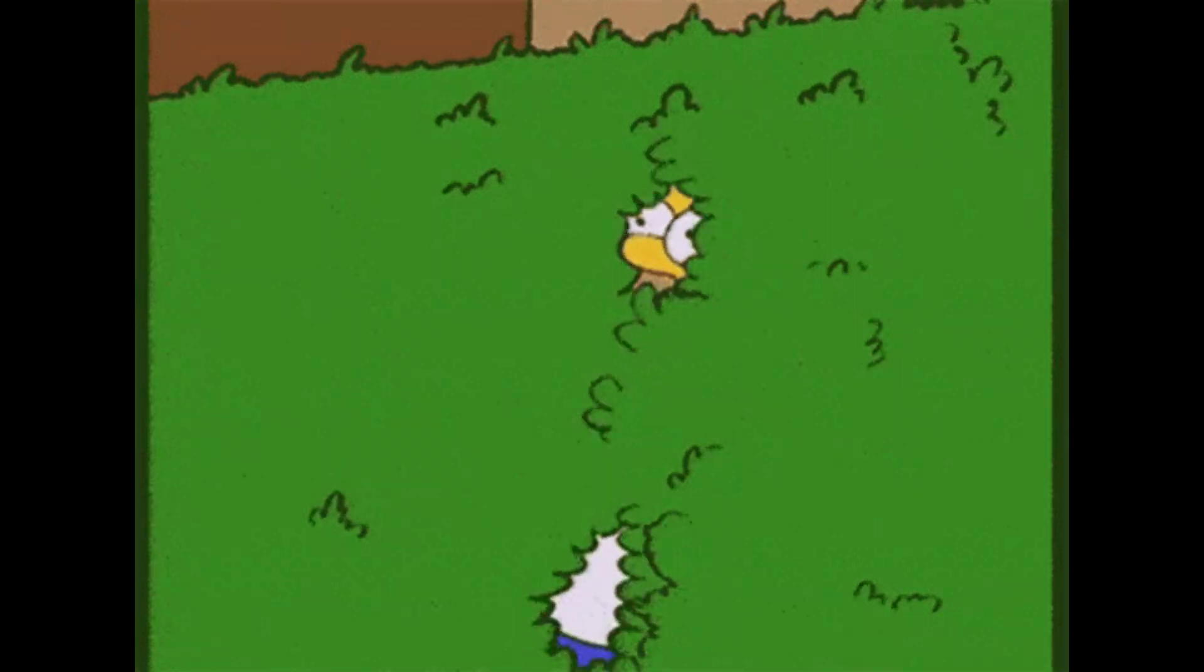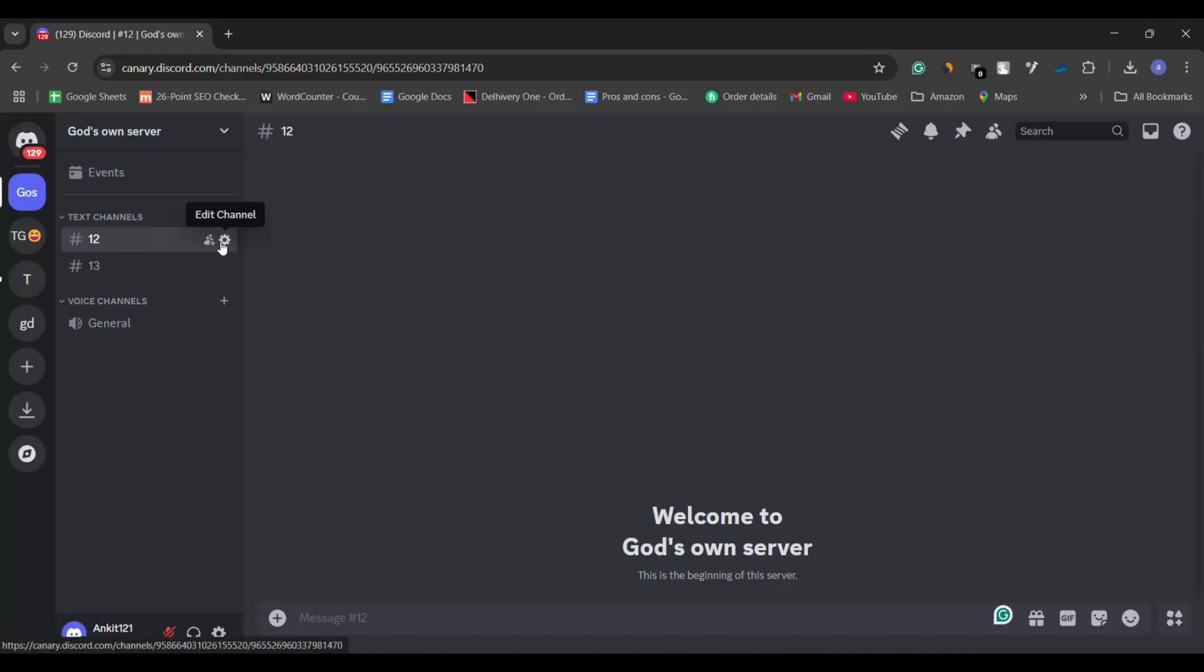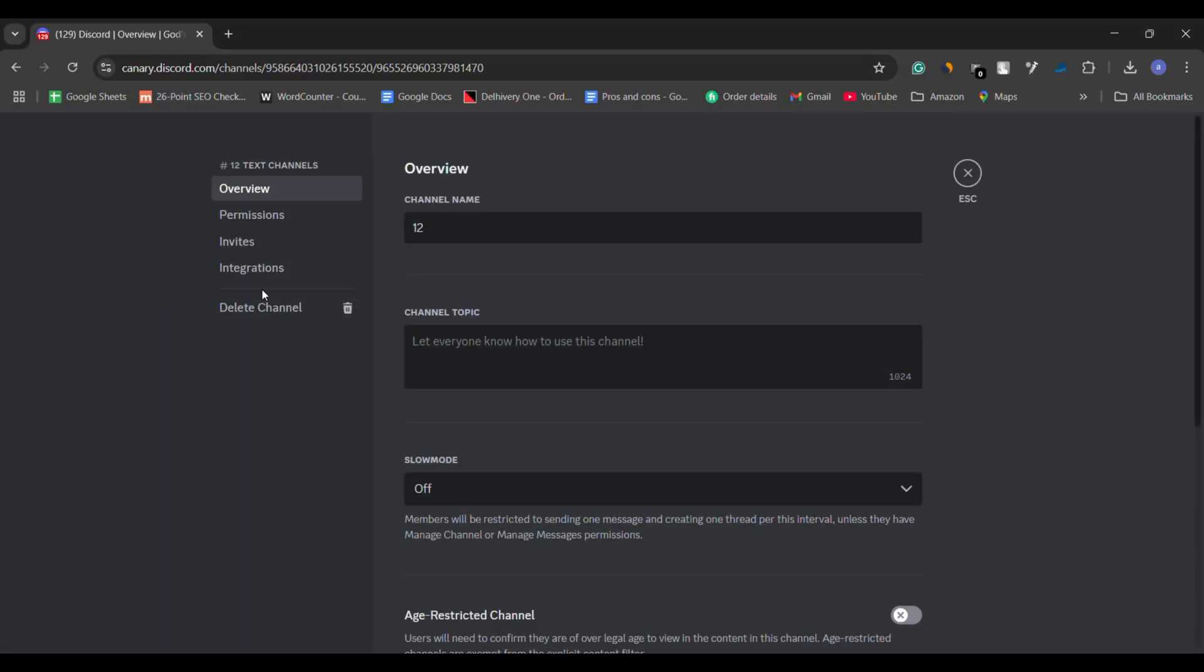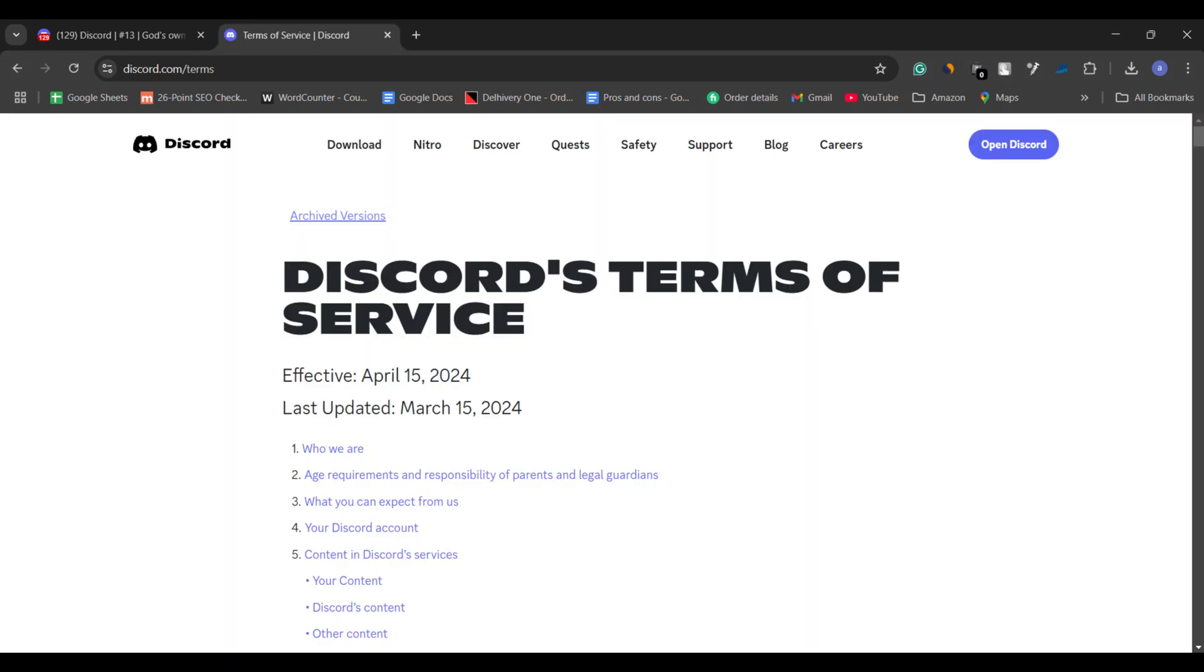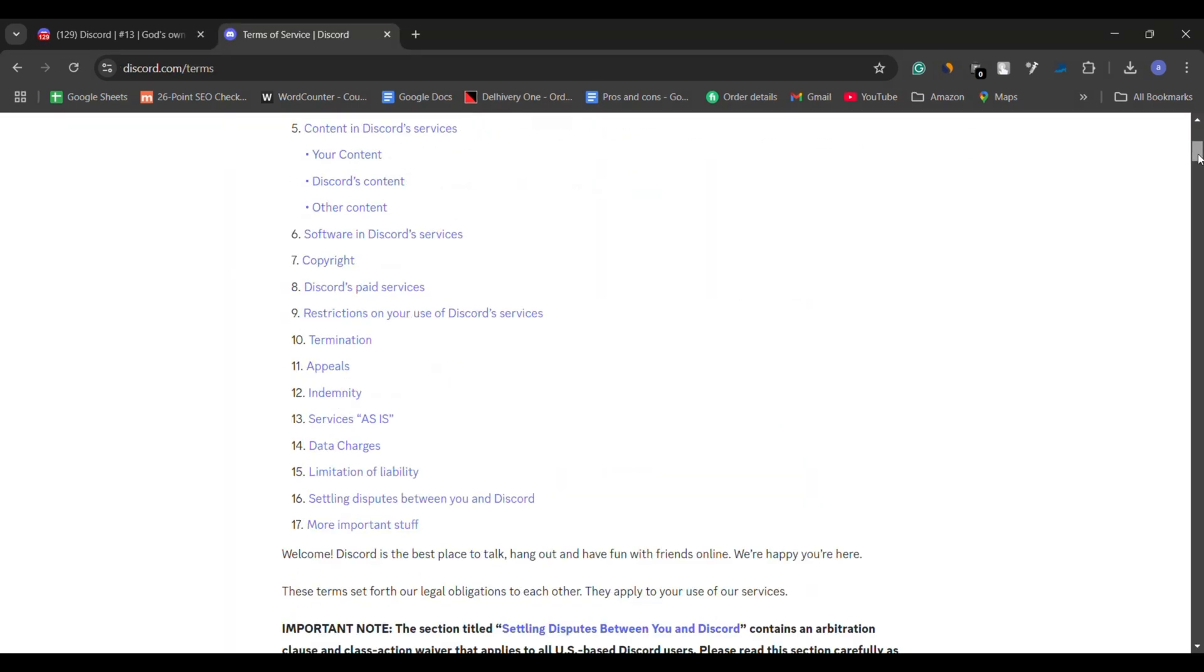Sometimes the server owner or admin might delete it. Other times Discord itself could remove it if it violates its terms of service.